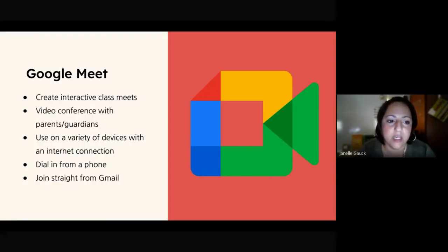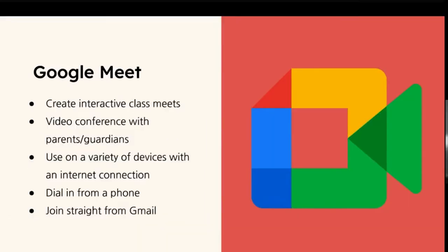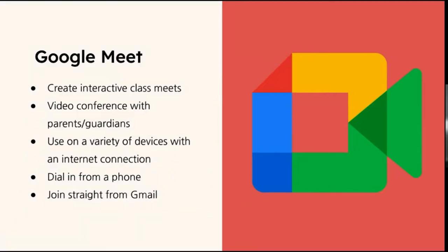So with Google Meet, you can create interactive class meets, video conferences. You can use it on all your different devices as long as you have an internet connection, which makes it very accessible to people. And you can even join straight from Gmail.